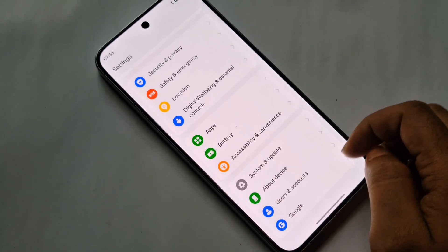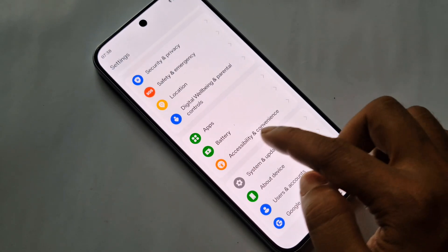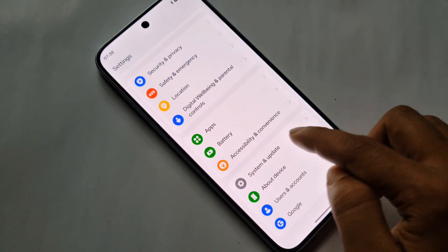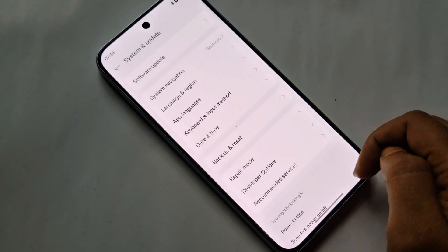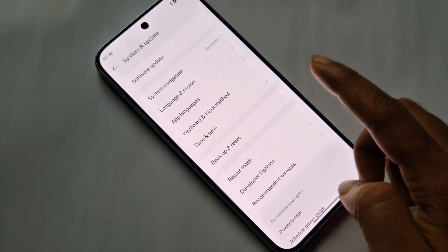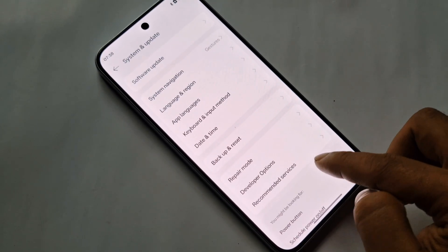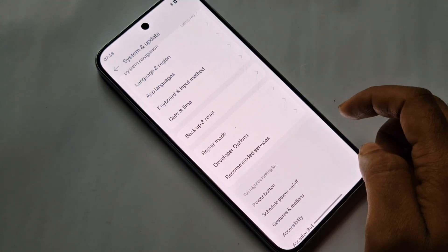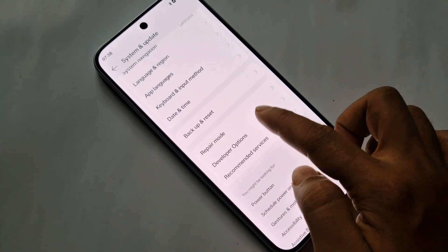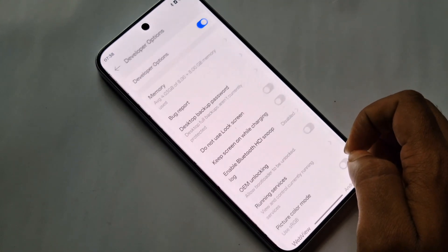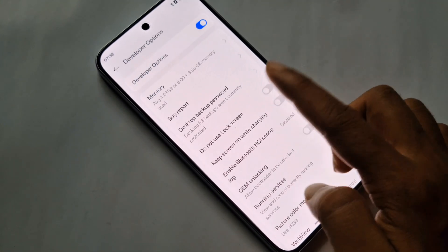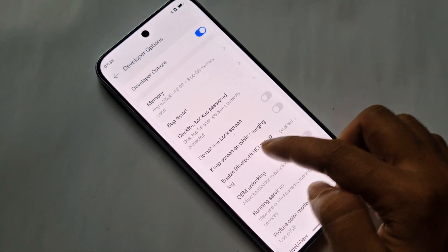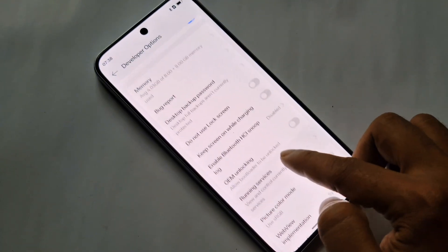Come back and you can see an option called 'System'. Go to System, then go to the option called 'System and Update'. Scroll down and you can see the option 'Developer Options'. Click on Developer Options and you can see many options from here.